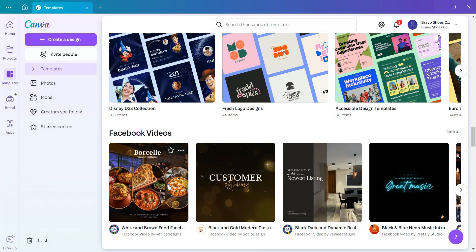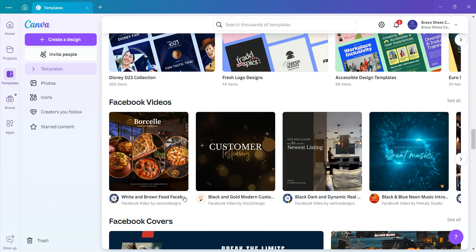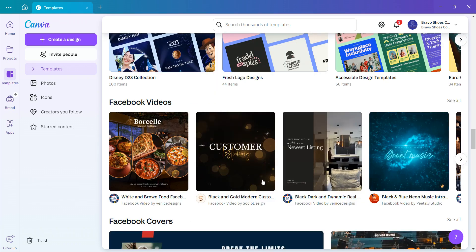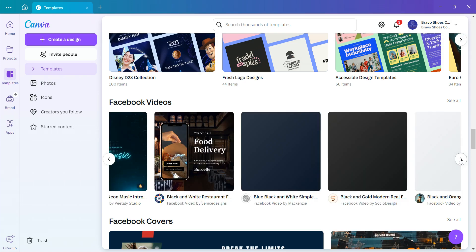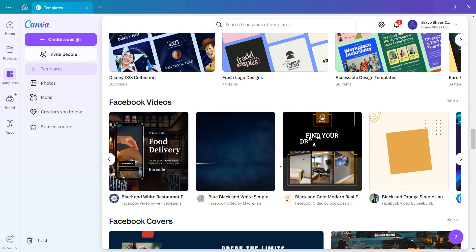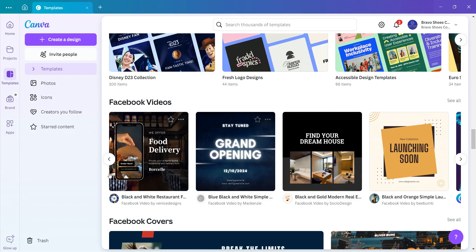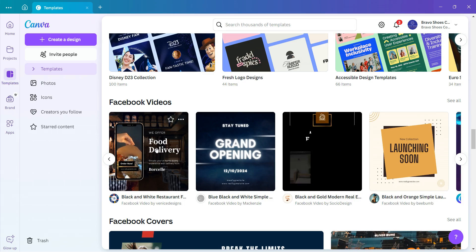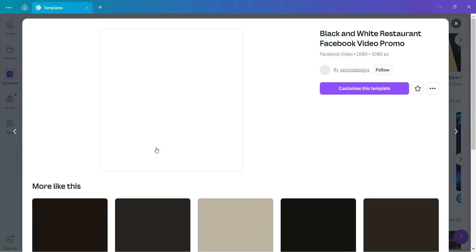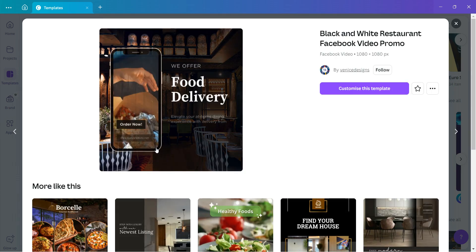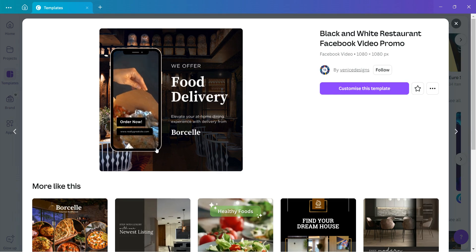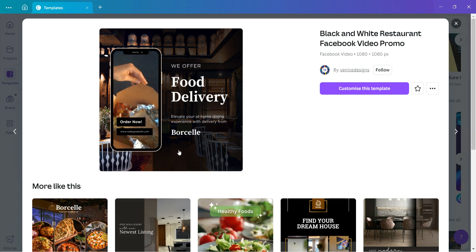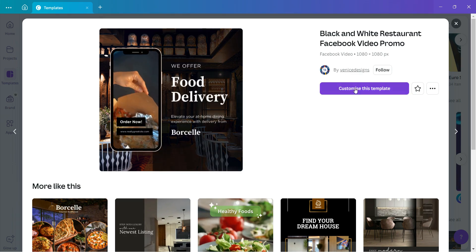Facebook videos are right here. You can choose any video that you want to create out of these templates depending on your business, depending on what you want to do. Let's pick up this one on food delivery. So if you're doing anything to do with food, you've seen there are different videos, so we click here, get this video, and customize this template.